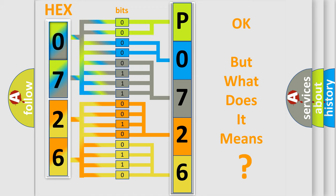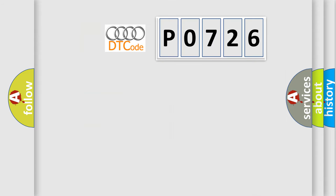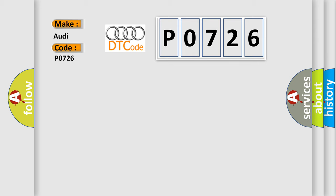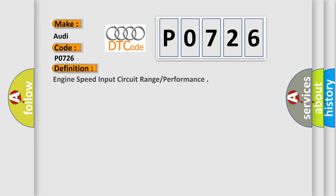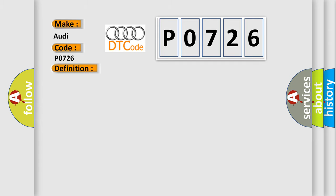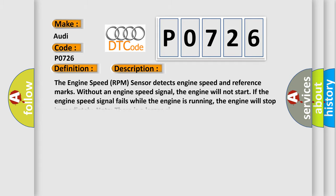We now know in what way the diagnostic tool translates the received information into a more comprehensible format. The number itself does not make sense to us if we cannot assign information about what it actually expresses. So what does the diagnostic trouble code P0726 interpret specifically for Audi car manufacturers? The basic definition is Engine speed input circuit range performance.